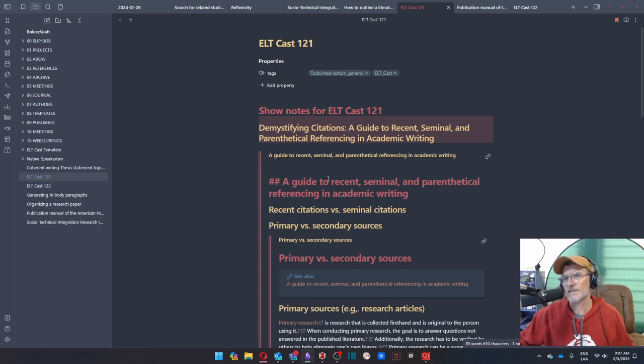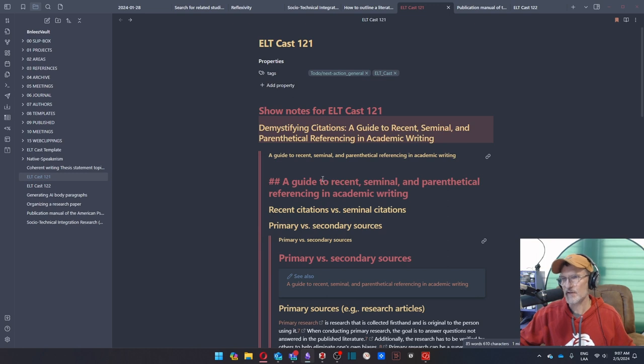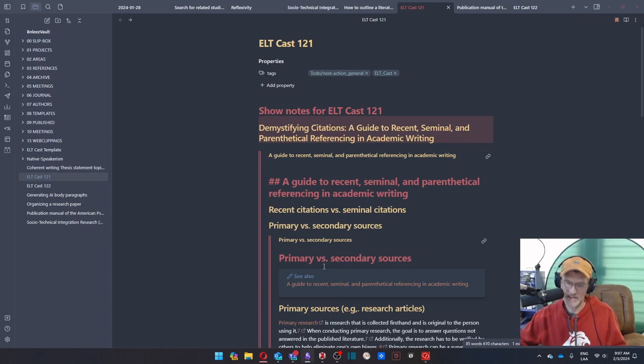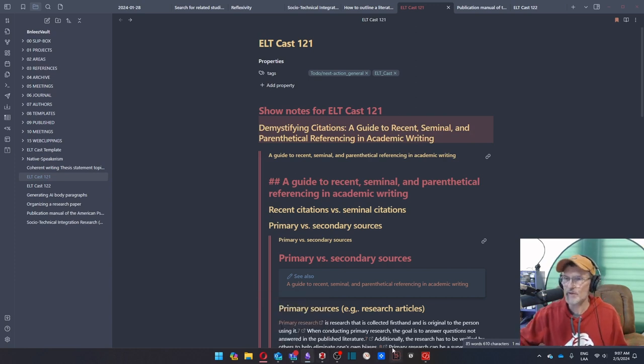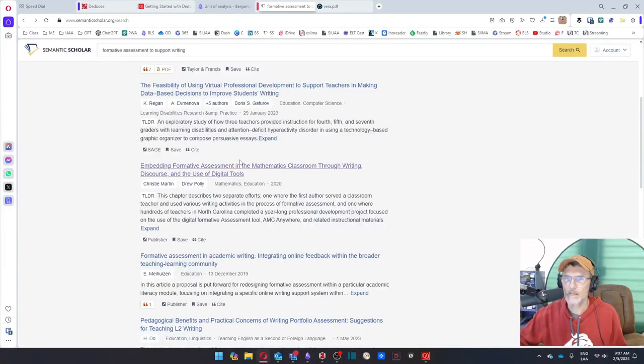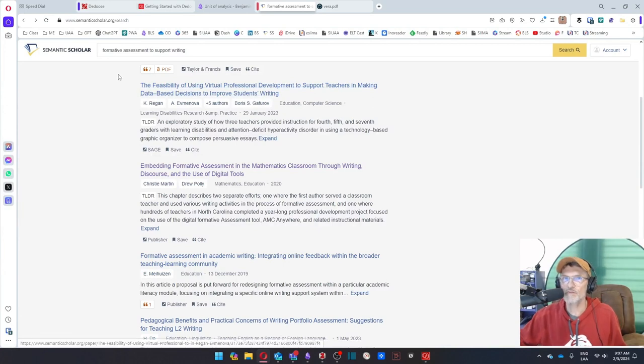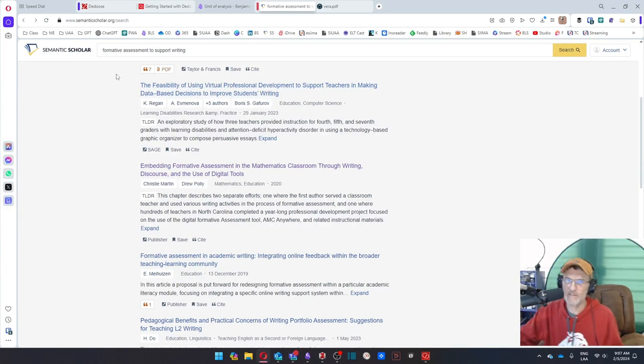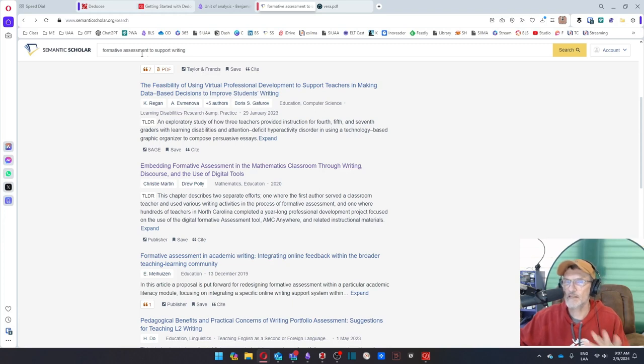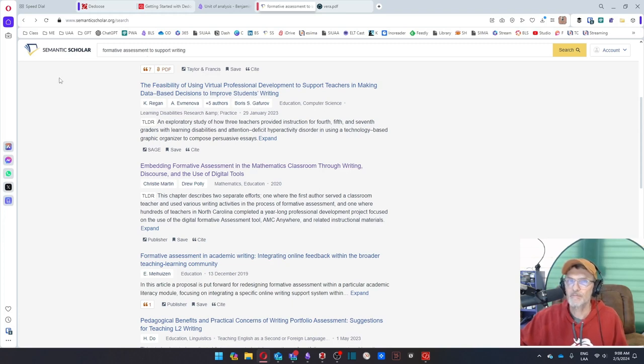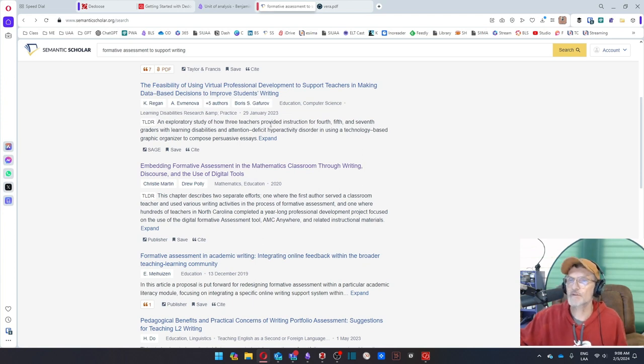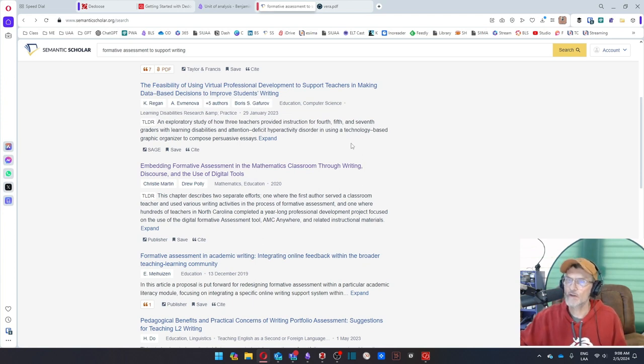Today I want to spend some time talking about different types of citations, different types of references that you can consider when you're writing an academic text. I'm going to pull up my screen here and open up my browser. When you're looking for text, I'm going to use this example with the search term formative assessment to support writing. This is a general topic, but I want to show or share with you using Semantic Scholar one way that you can approach finding articles.